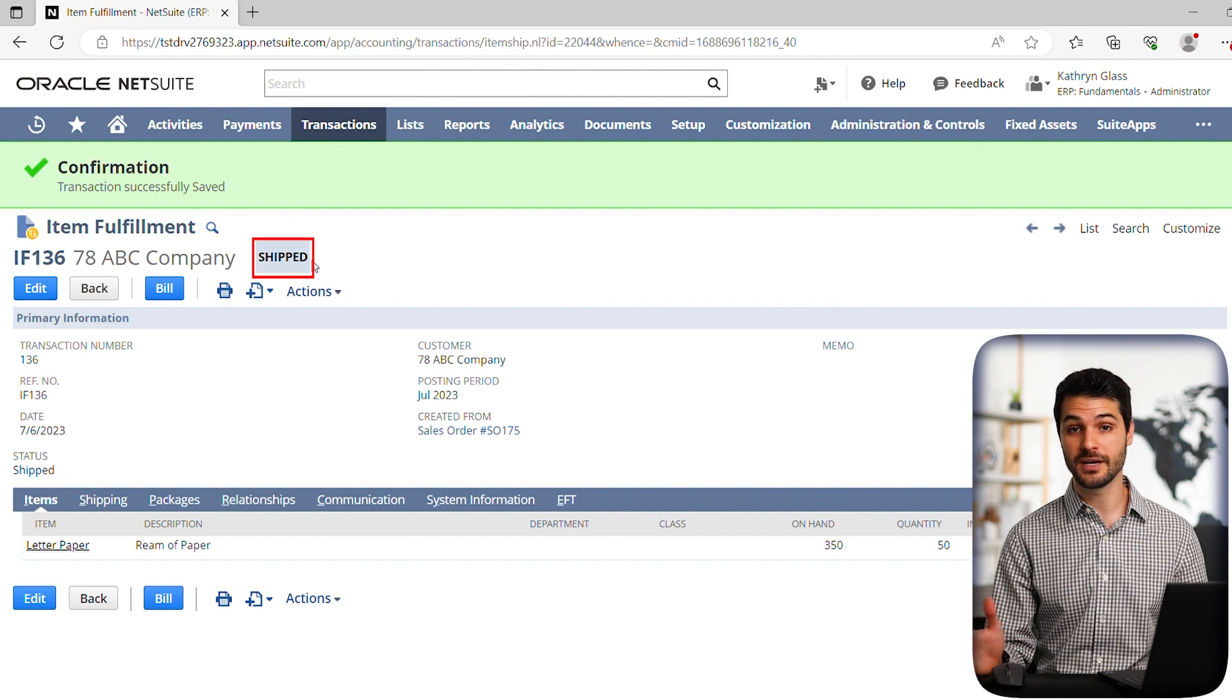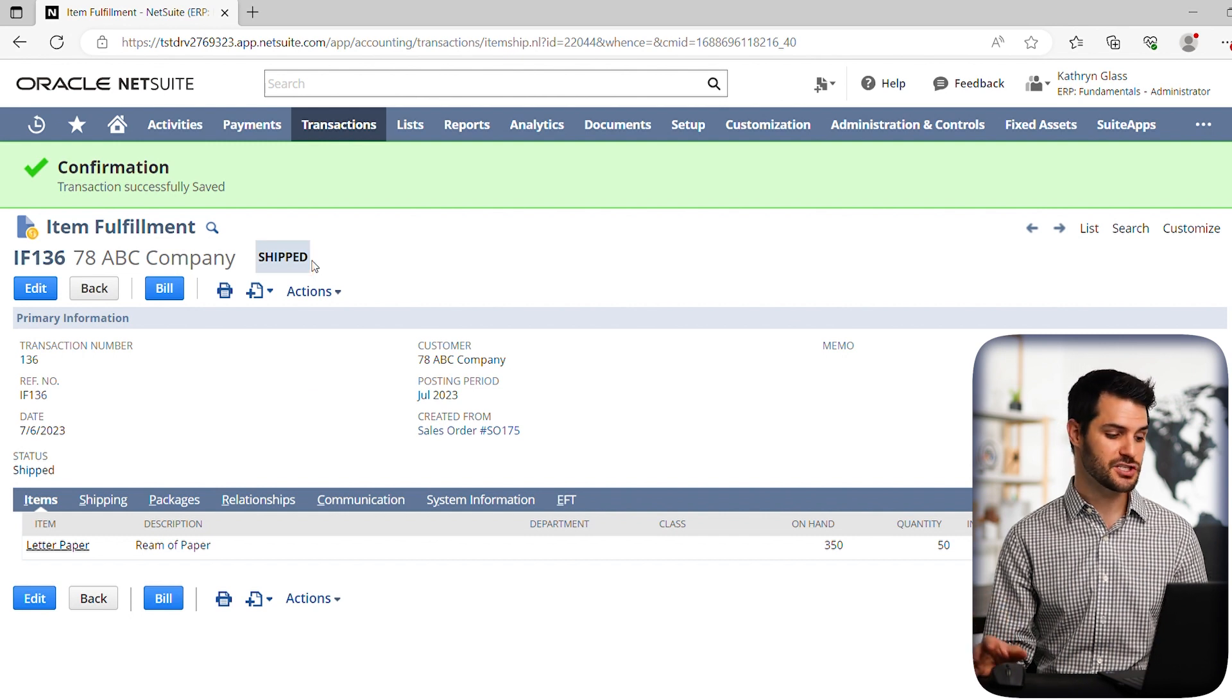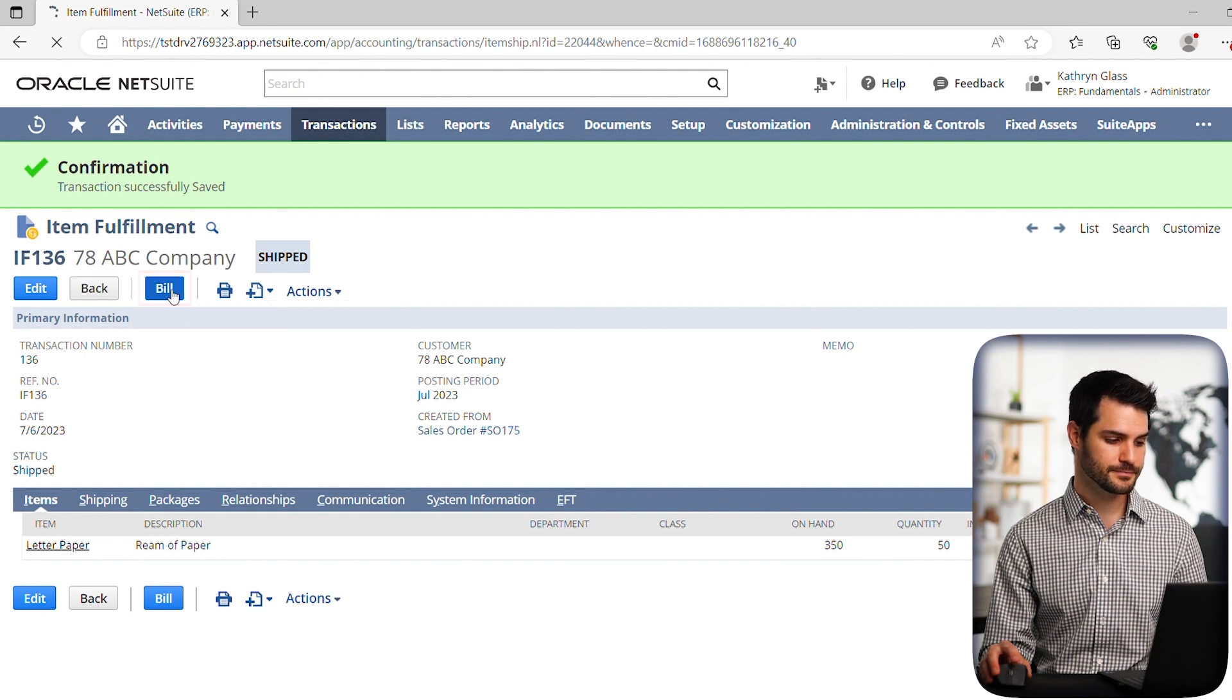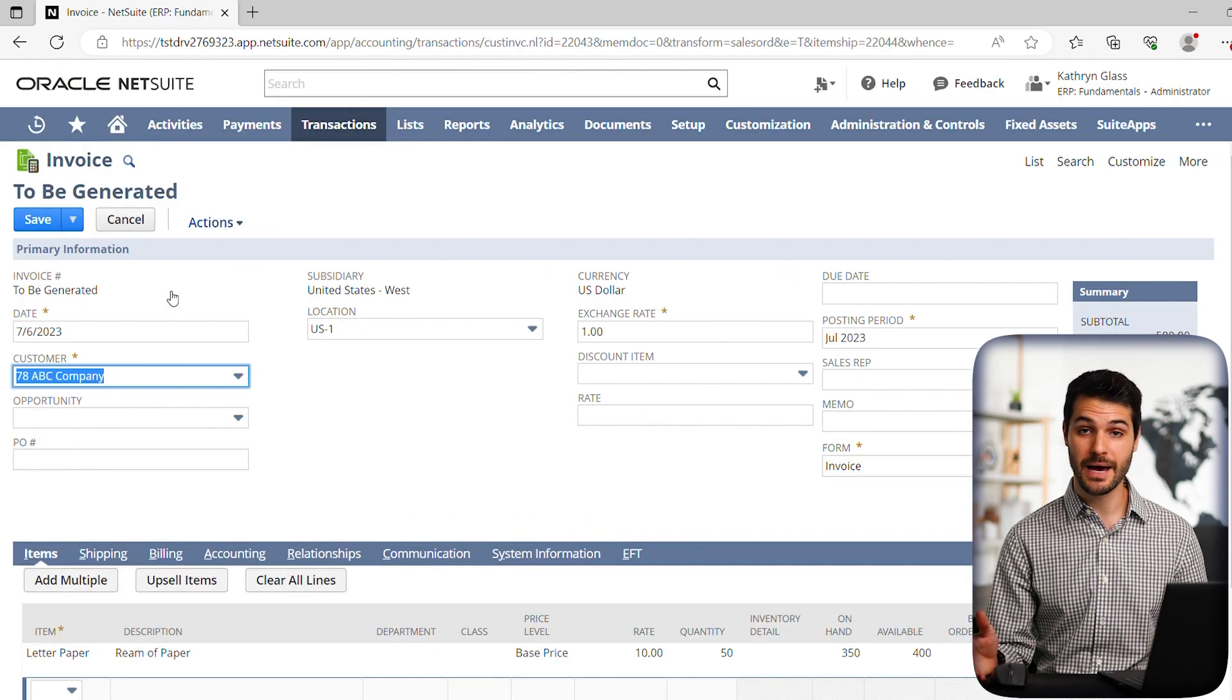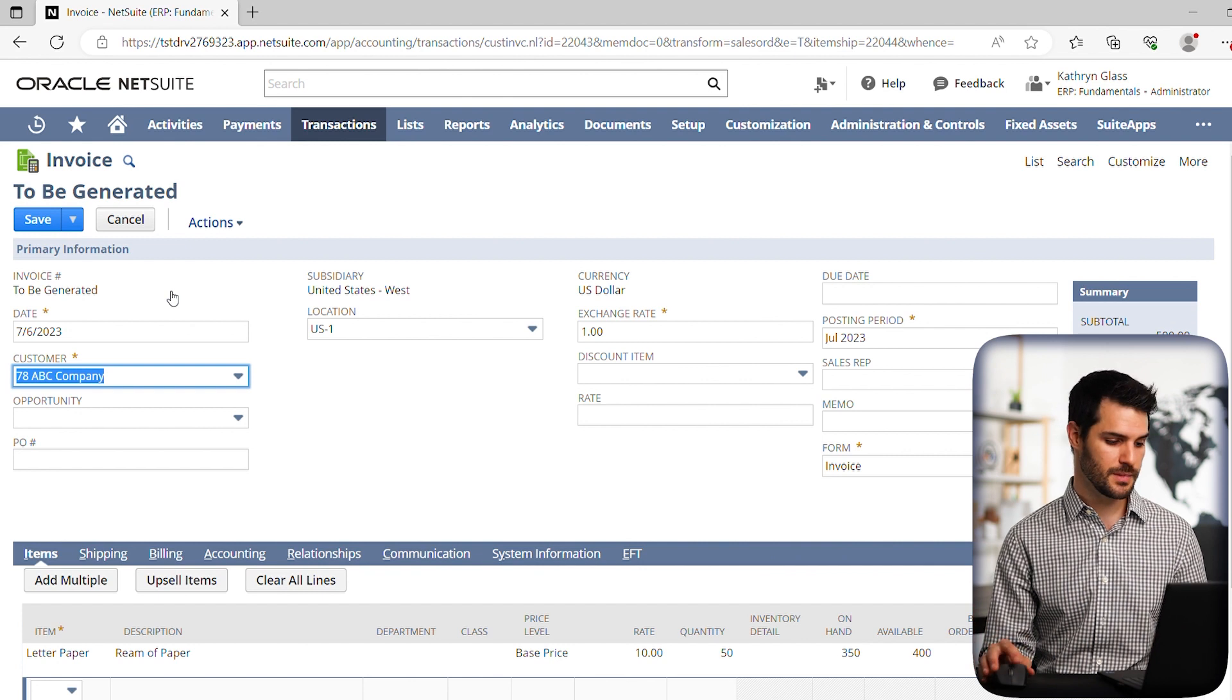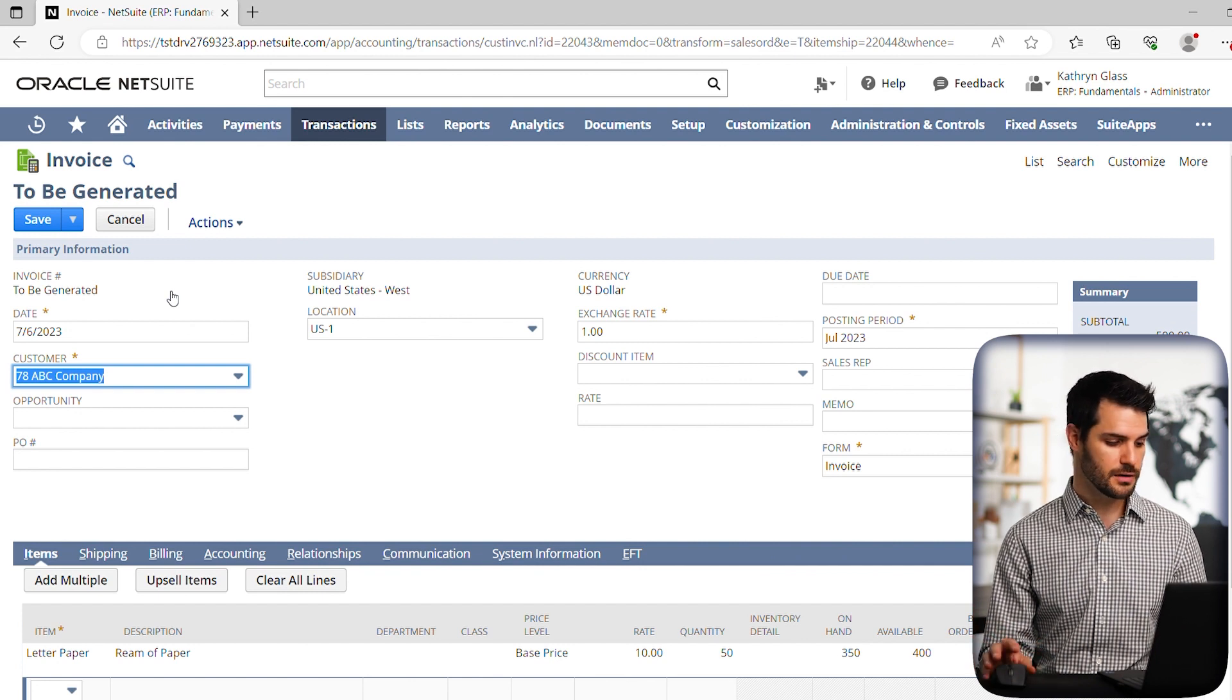So now the next step in the order to cash process is to bill. We're going to send the invoice. So we click that bill button. And it automatically pulls up an invoice record.